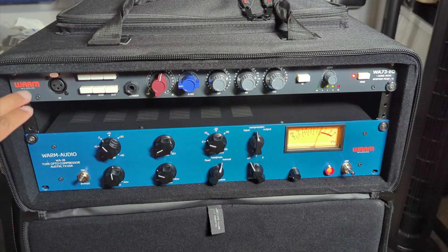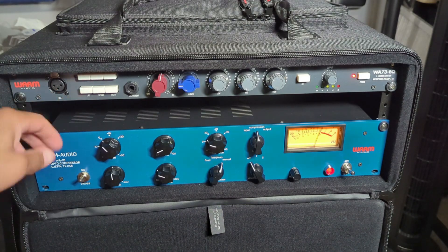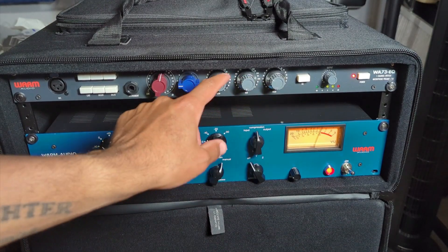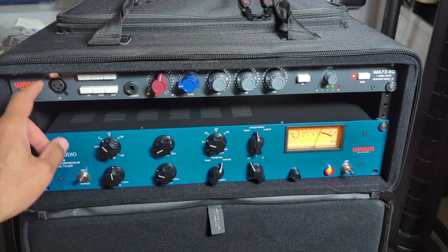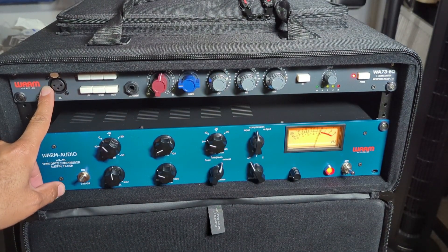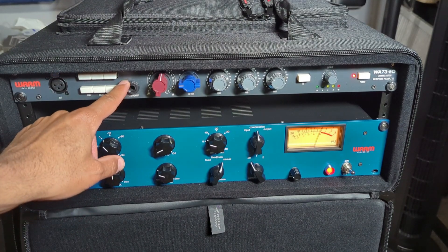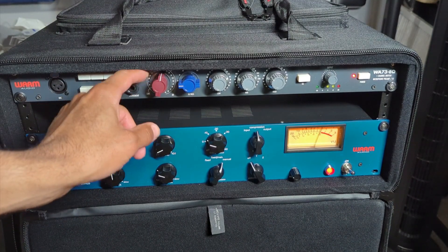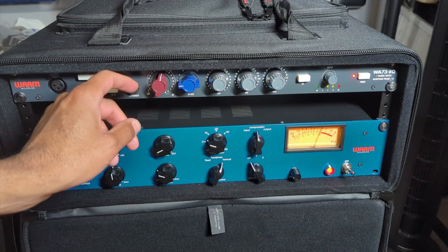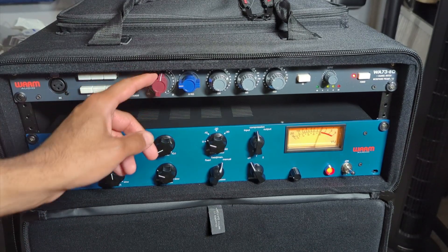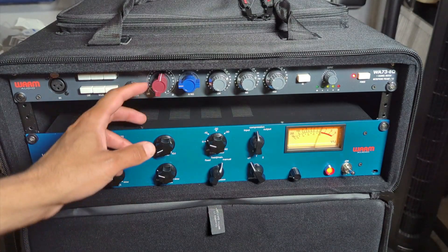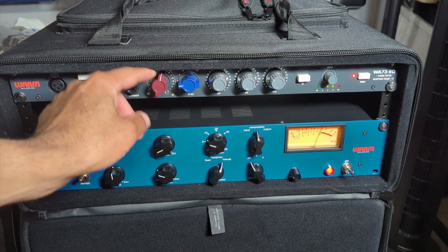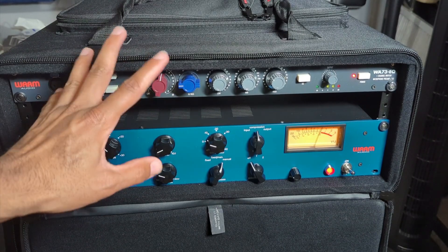Starting with the WA-73 EQ, we've got line level that we can do if you want to use just the EQ section. We also have a mic input on the front as well as the back, which is good for convenience. We've got a DI here as well, and one thing about 1073 clones and 1073's in general is that they do a lot of gain, so this goes up to 80 dB of gain. I've never used that much gain on a mic pre, but it is available.